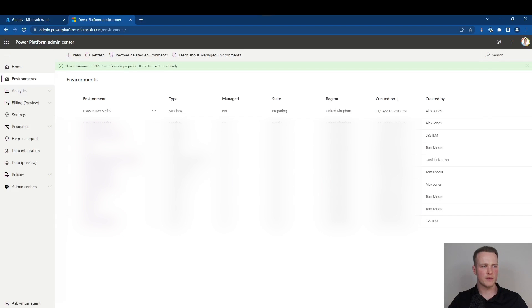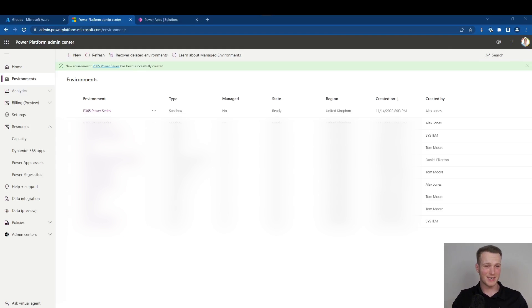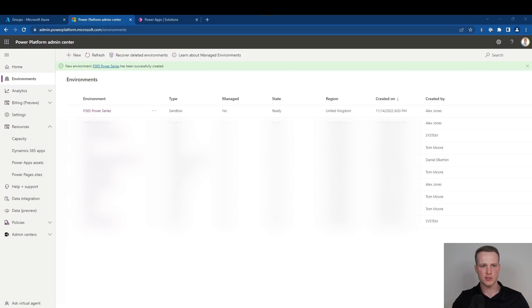Here it goes off and starts provisioning the environment. This is where it takes up to around 30 to 40 minutes, so you might want to go make yourself a cup of tea. I've made it back and I can now see that successfully the Power365 Solutions environment has been provisioned. I'll receive an email to that effect to let me know that it's been completed.